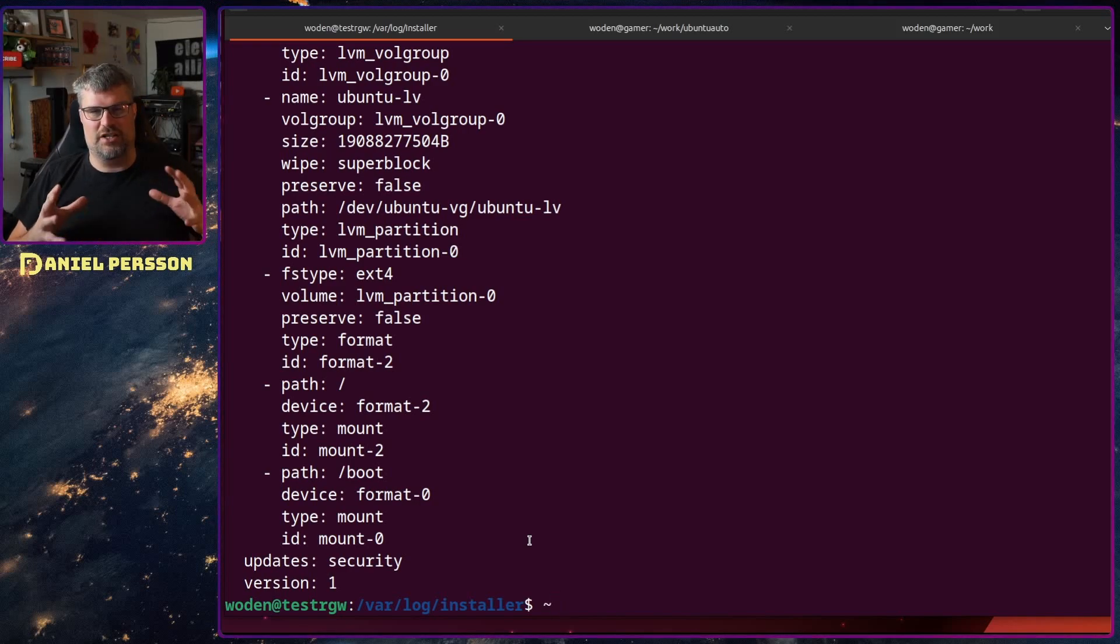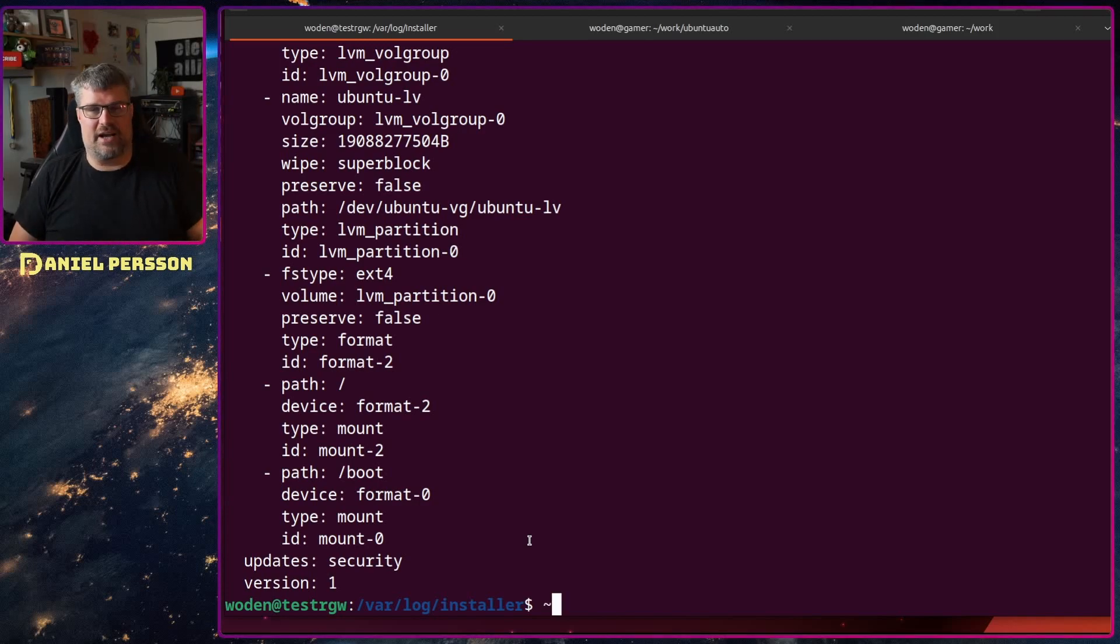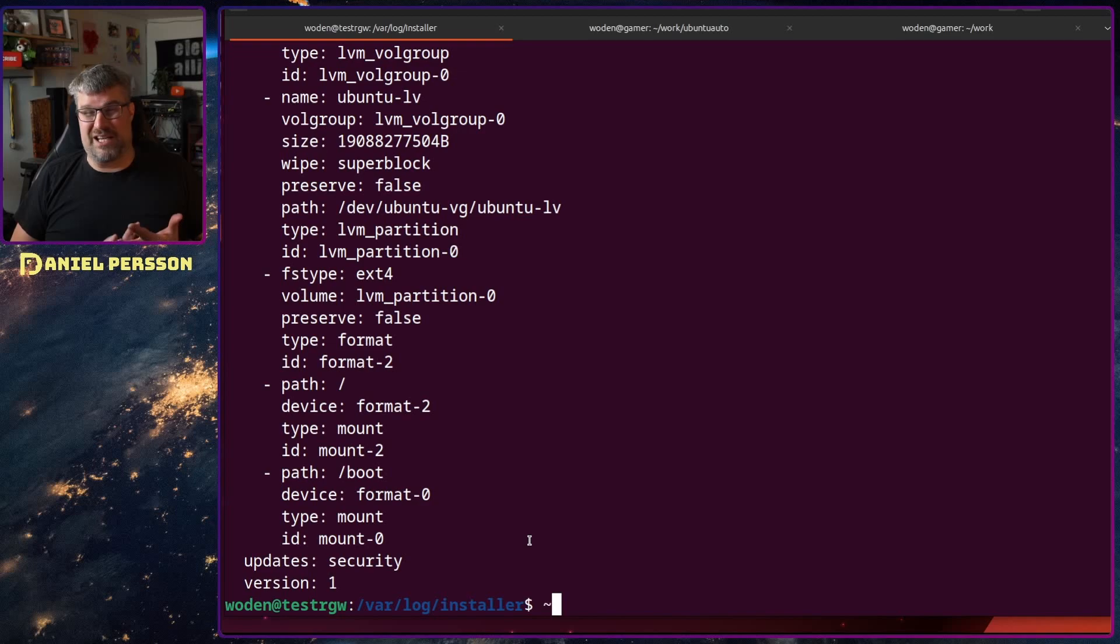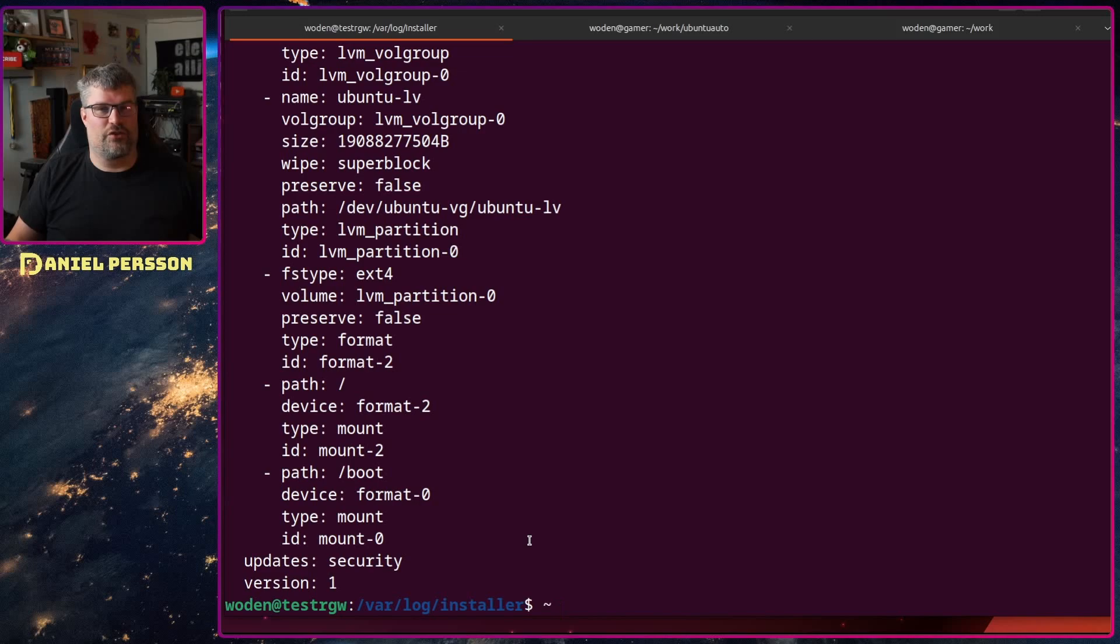It will just install with US language, US keyboard, Ubuntu will be the user so username and password Ubuntu Ubuntu. It will use the full drive and so on.